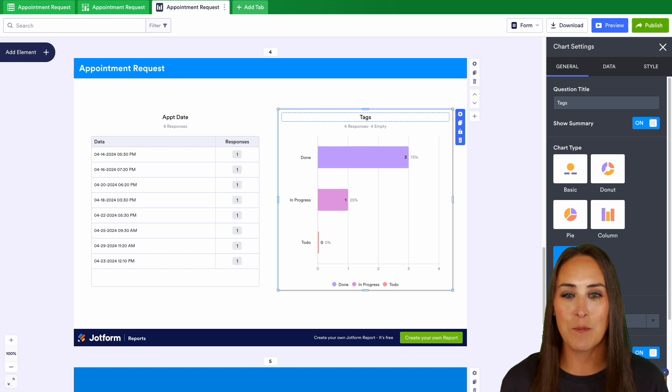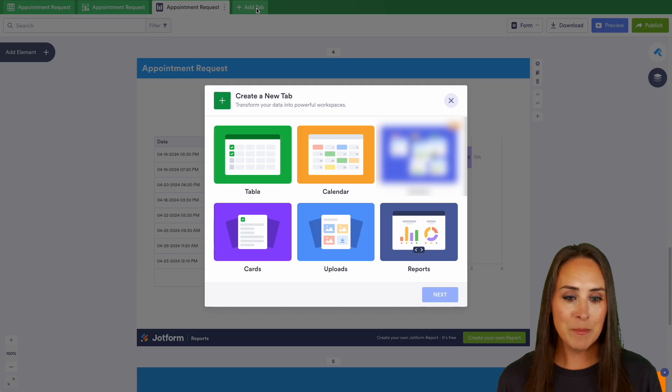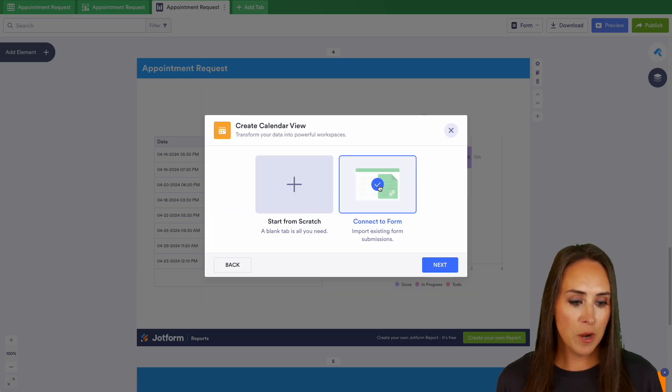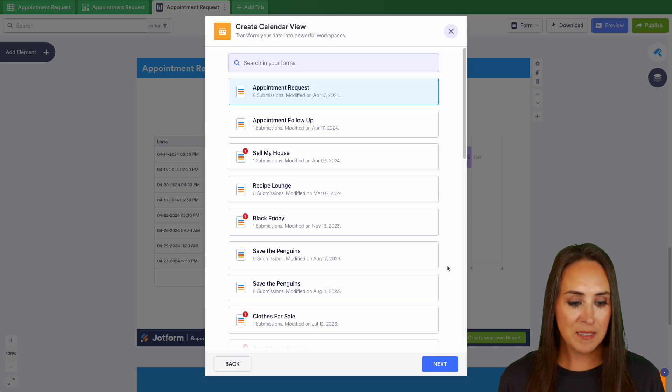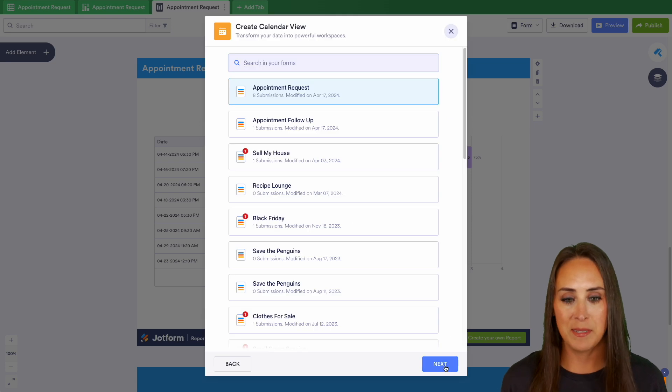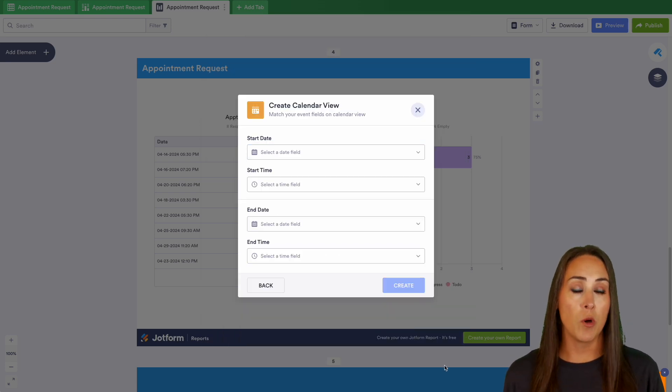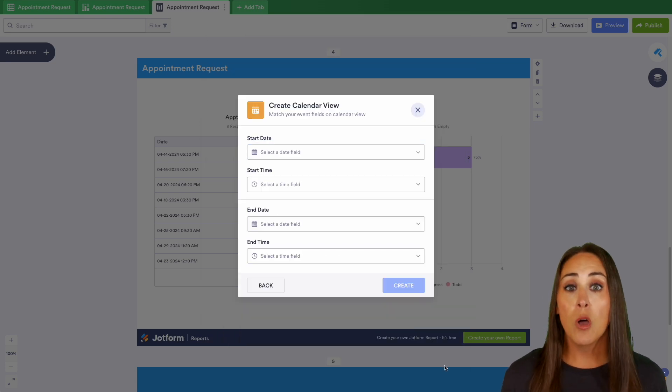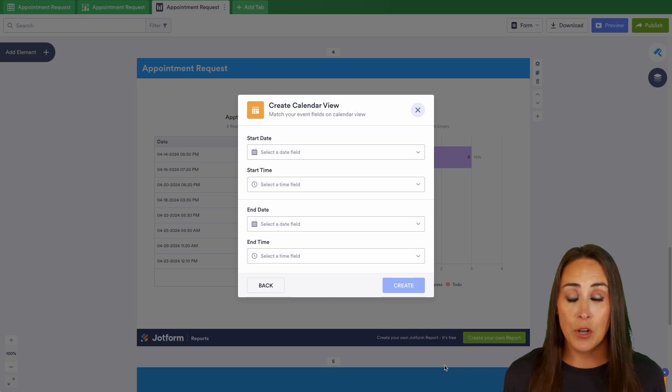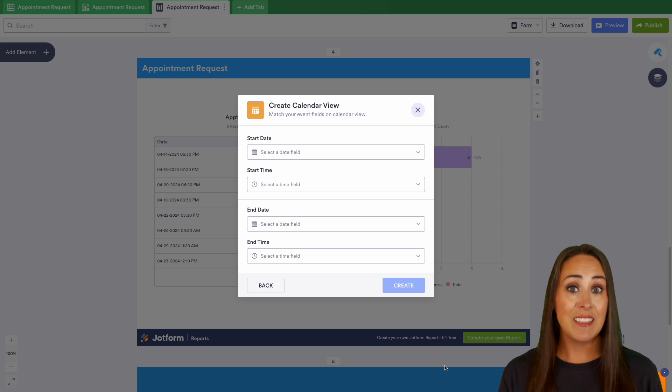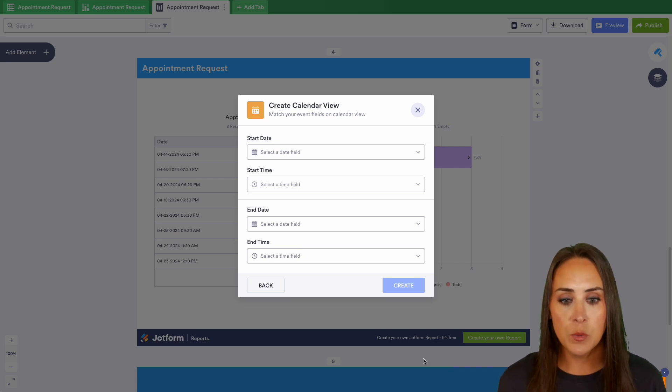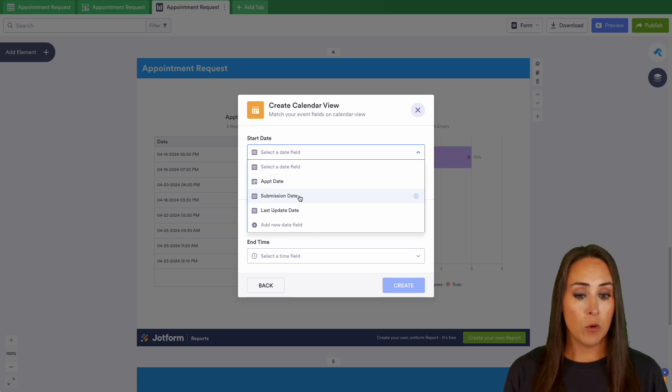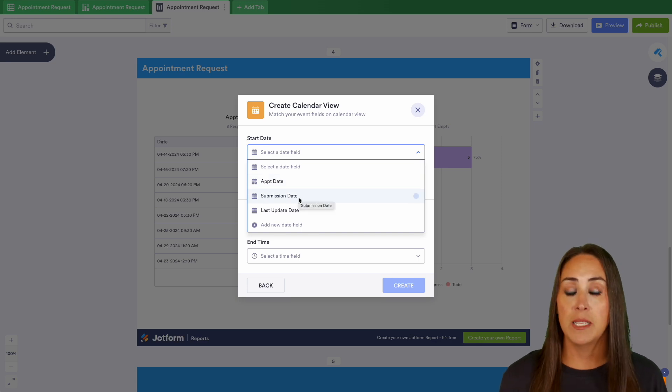Let's head back up to the top one more time. We'll add tab. And this time let's do calendar. And then next we'll connect to that form, next and next. Now it's asking for some very specific information from our form.